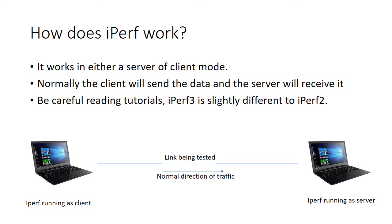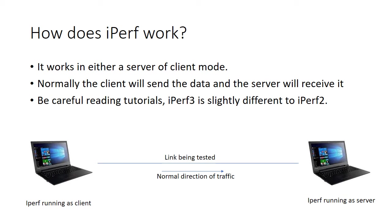So how does iPerf actually work? Under normal circumstances, you would deploy iPerf on two machines. On one it runs as a client and on the other as a server. And you can see in the diagram in this slide on the left hand side, we've got iPerf running as a client and iPerf running as a server. Under normal circumstances, the link between the devices is tested by pushing traffic from the client to the server. So the server is the receiver of the traffic.